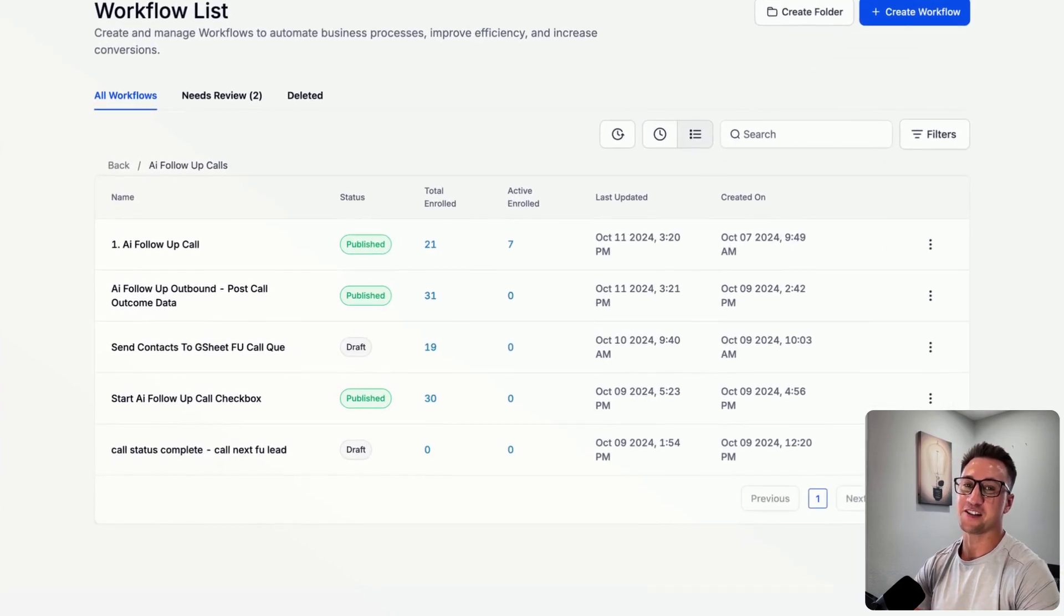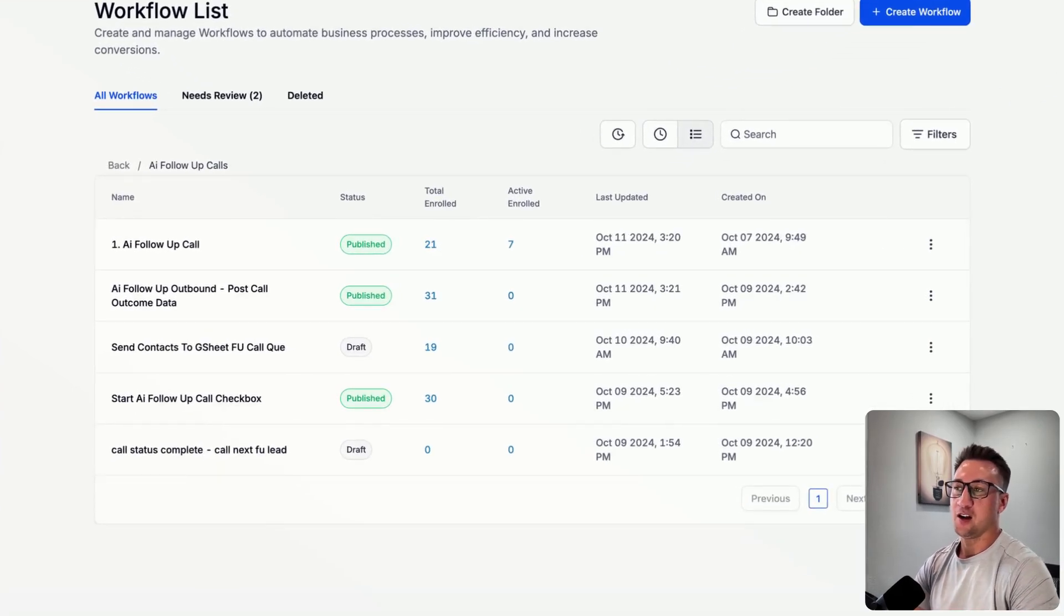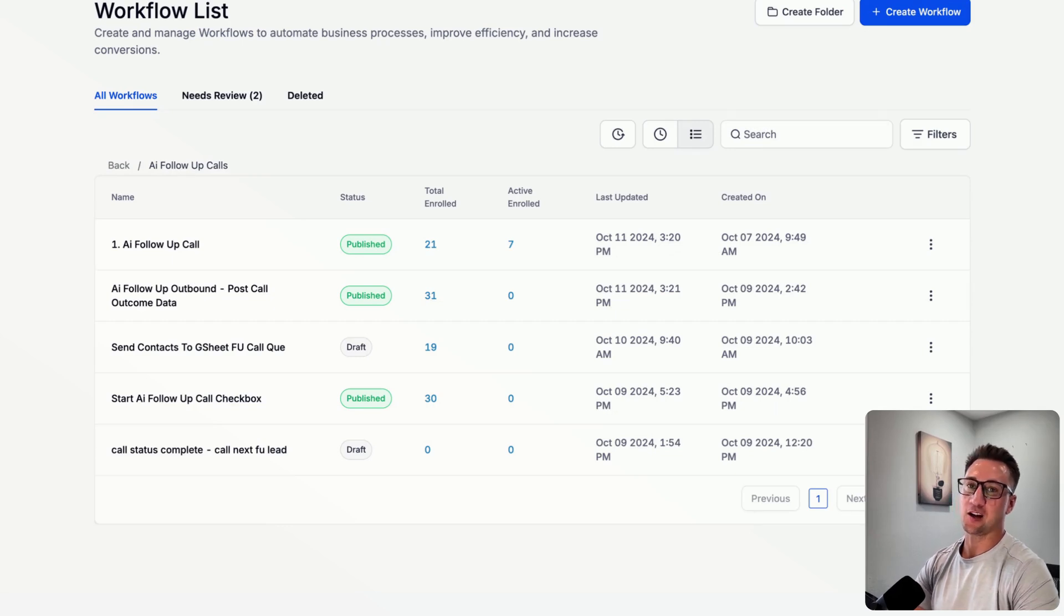Hey, what's up, guys? It's Gabe with NerdTech, and I just wanted to show you a really neat automation we've been implementing for quite a few more of our clients, and it's using the AI calling for follow-ups.